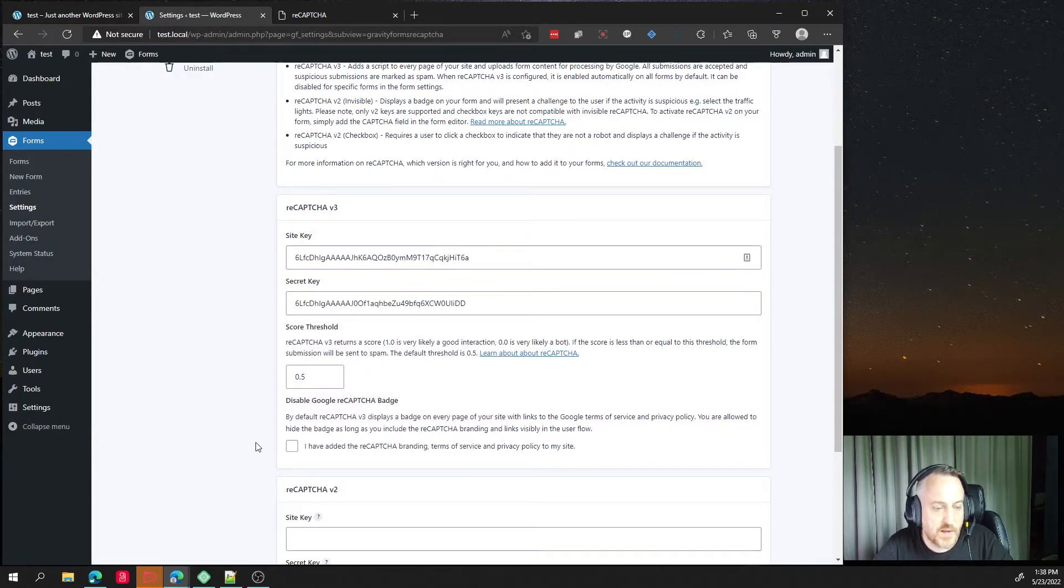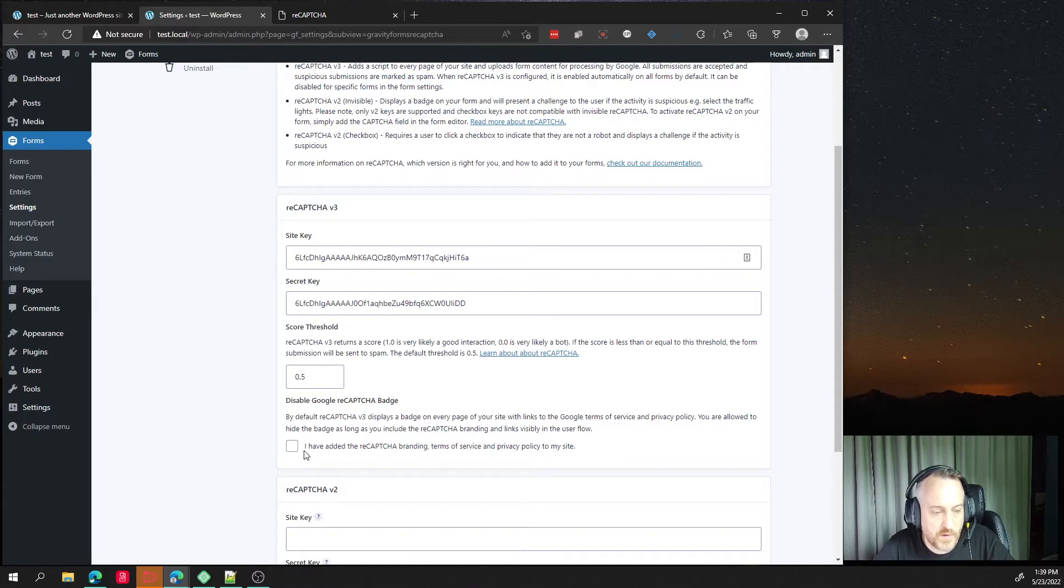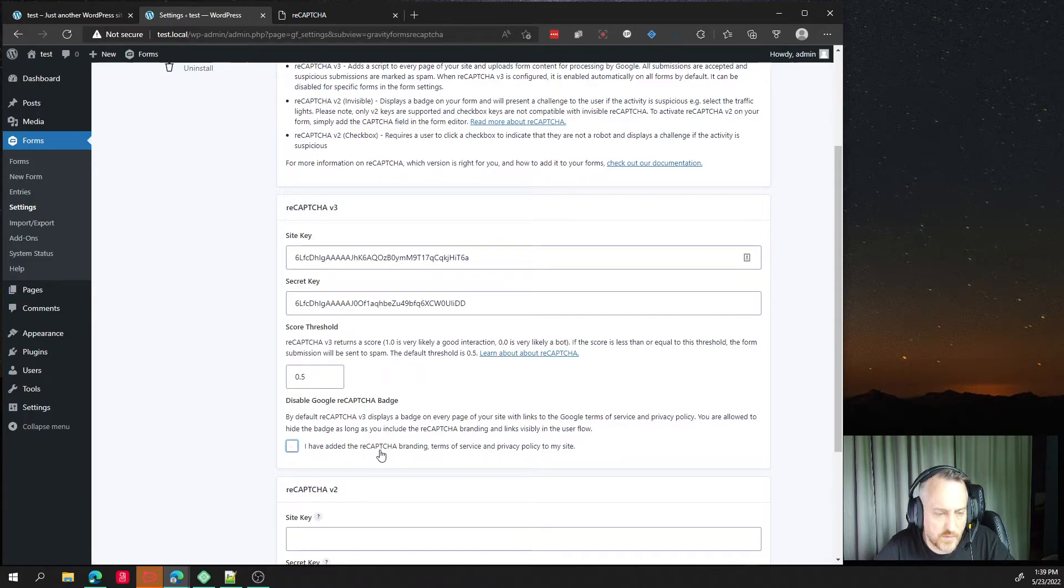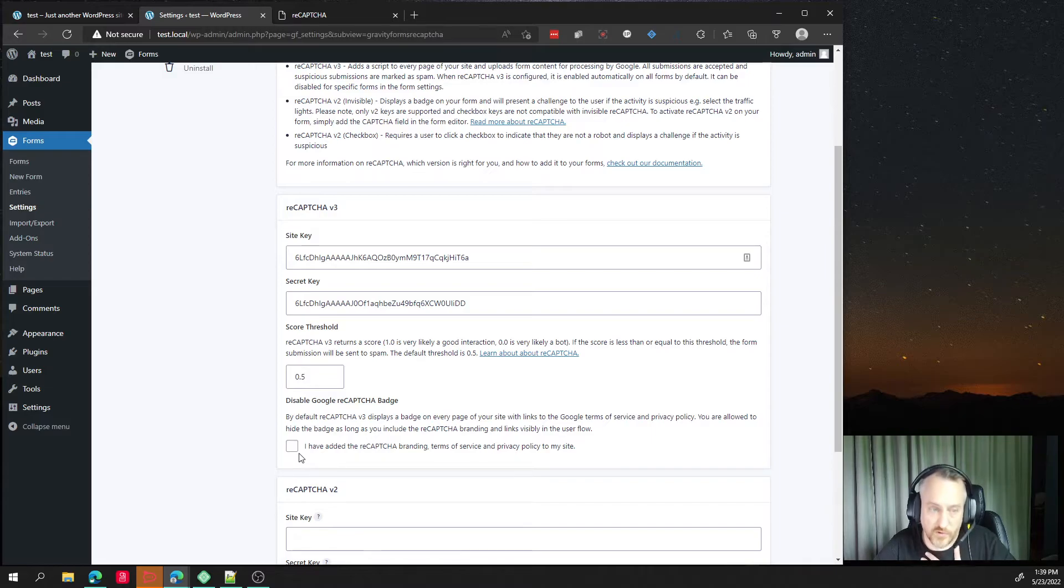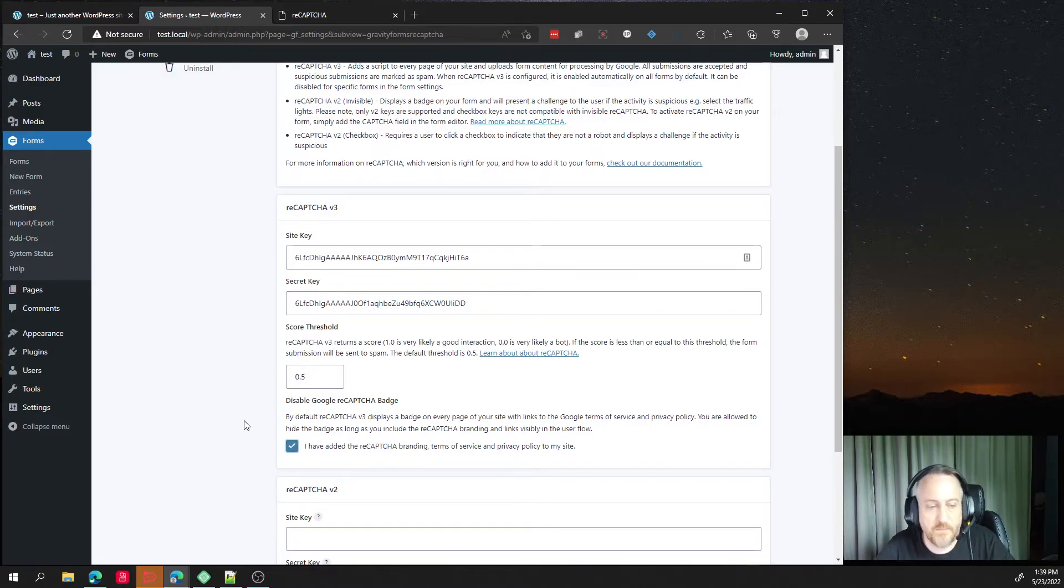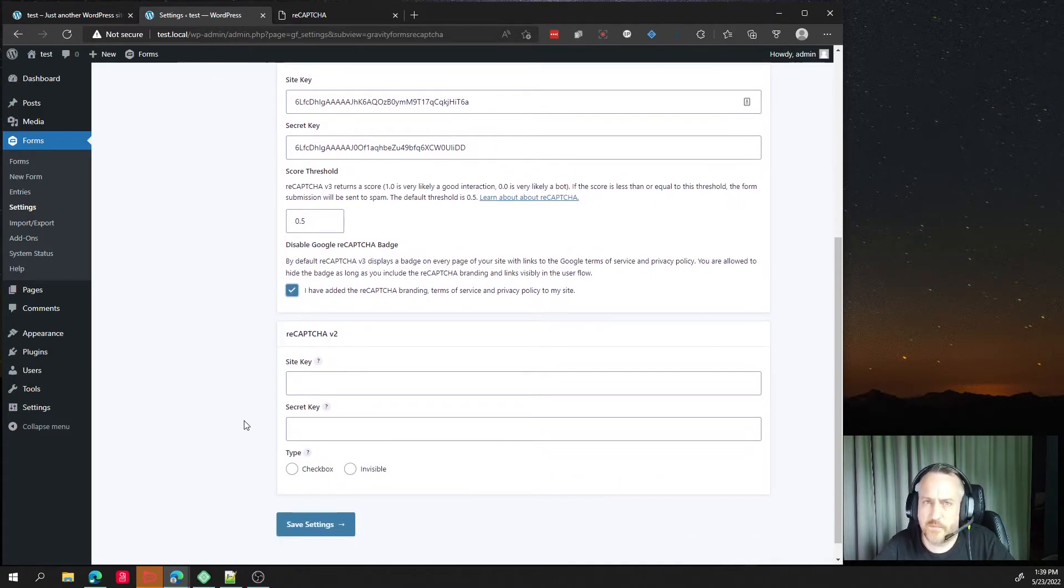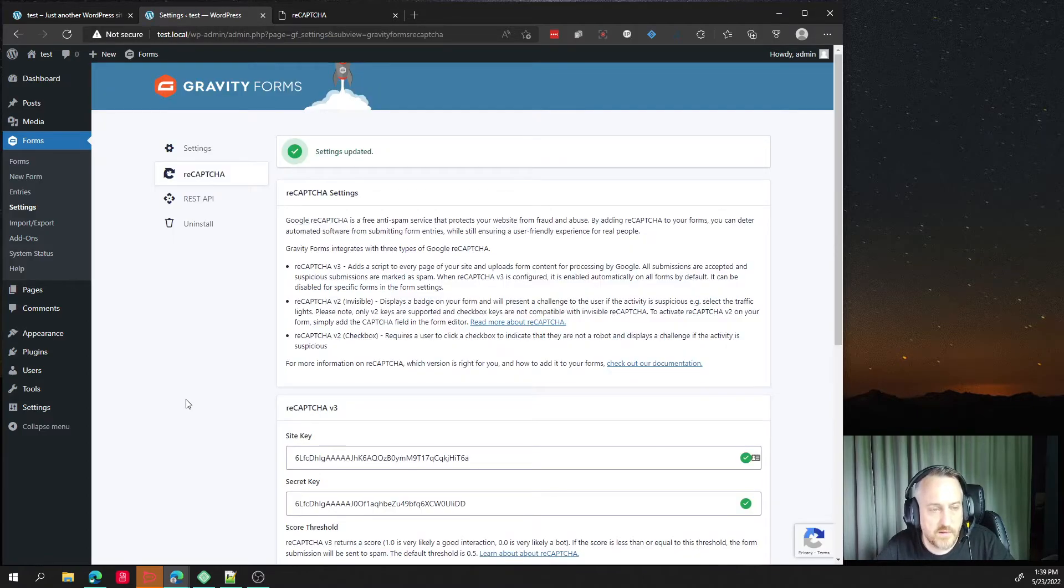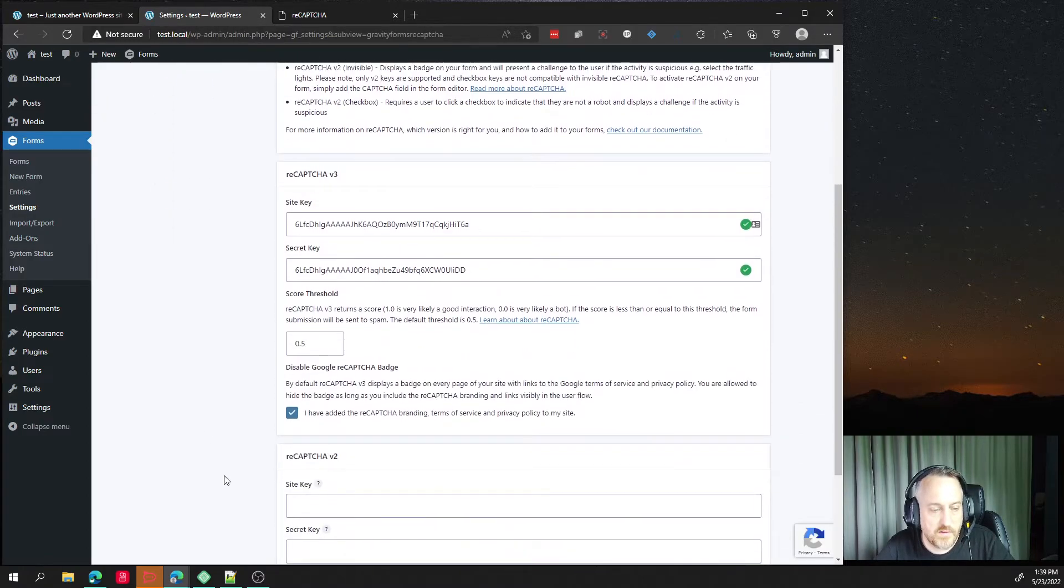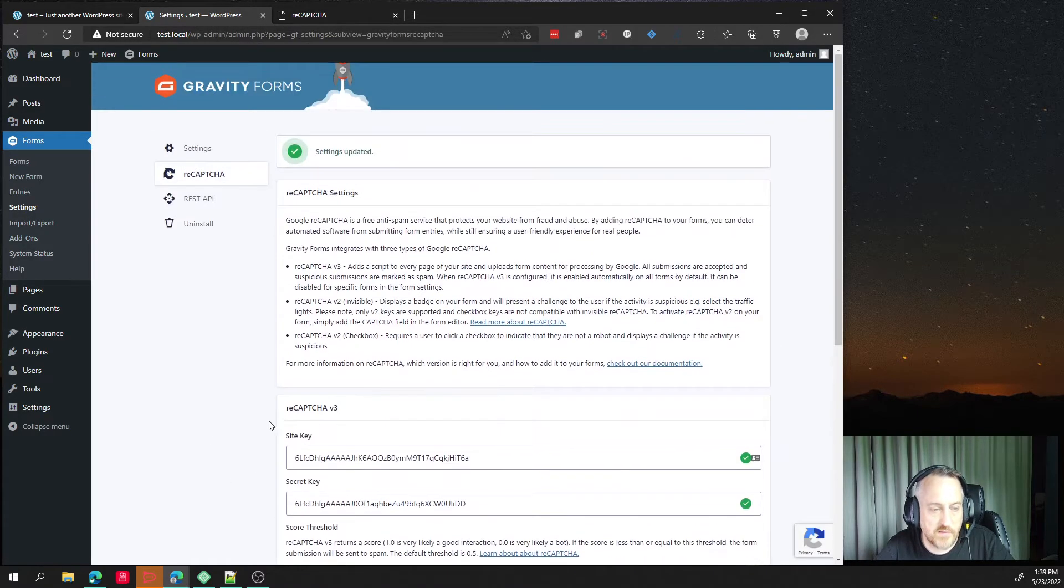And then of course we have to accept that you have added the reCAPTCHA branding terms and services and privacy policy to the site, which of course I did because I always do that. Wink. Okay. And then hit settings and you're done.